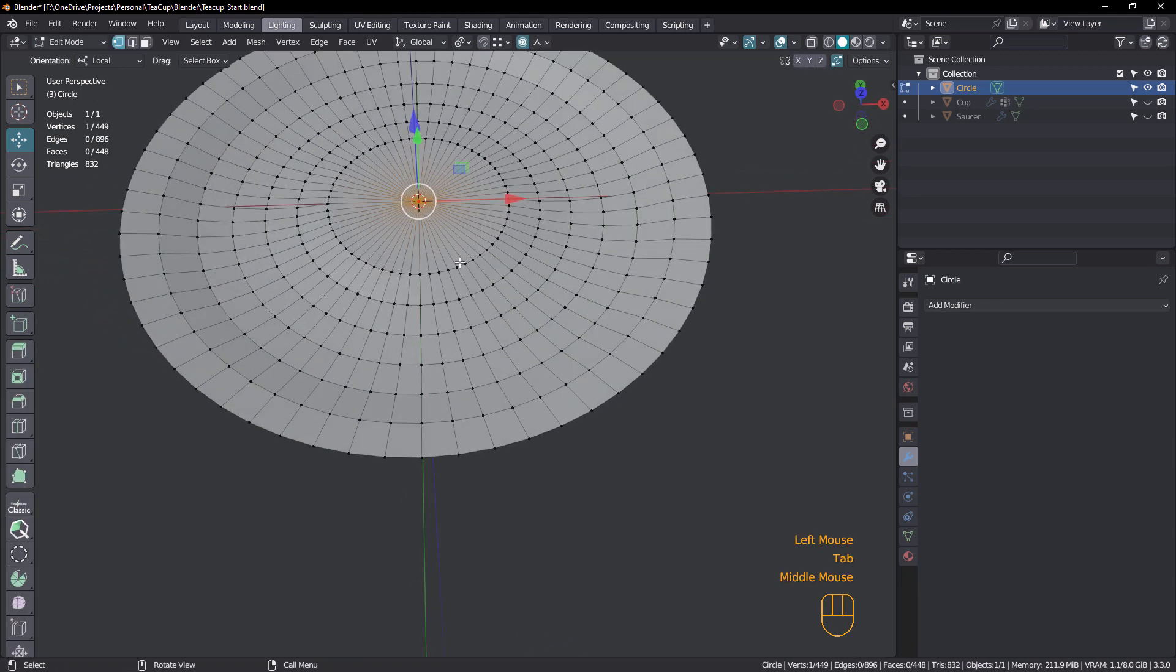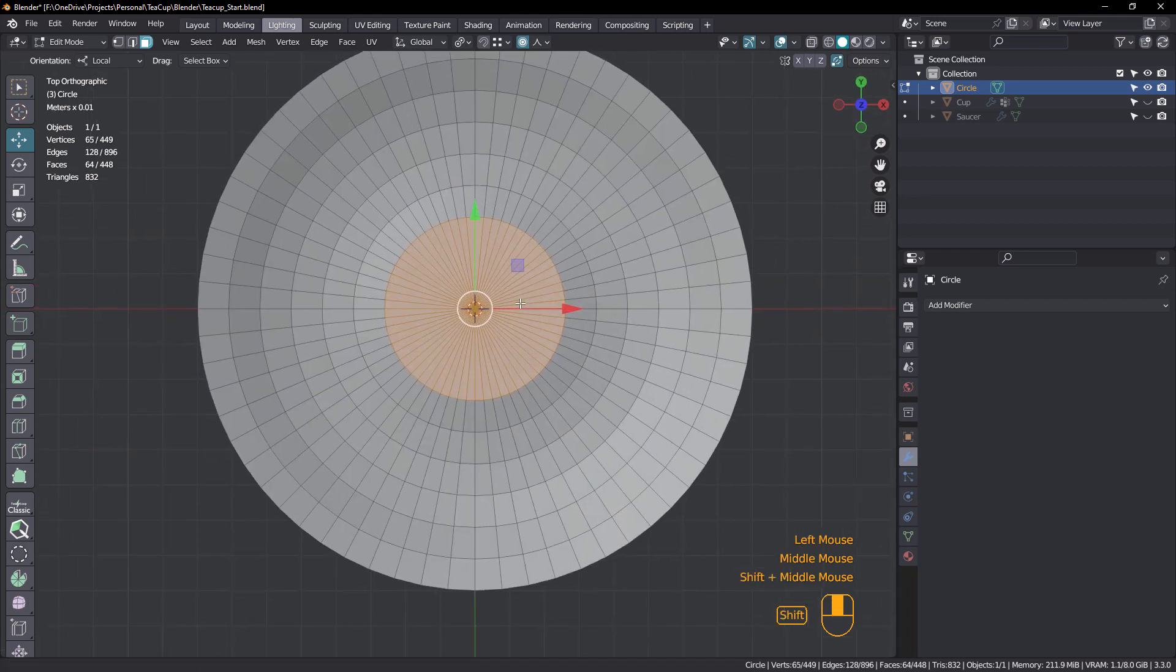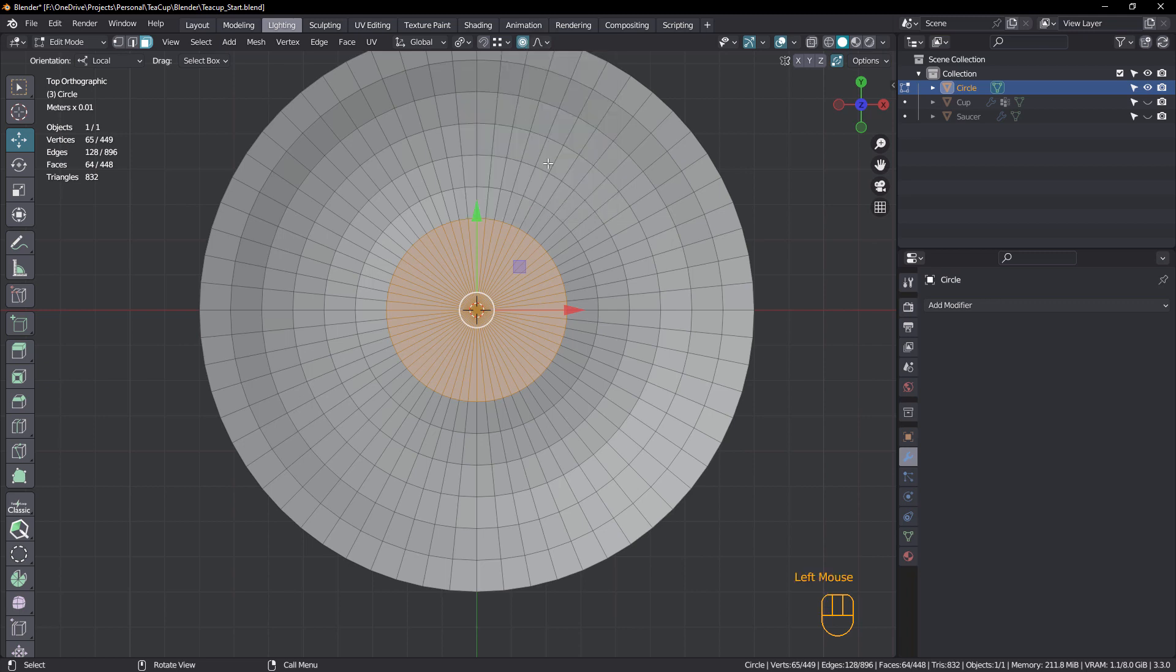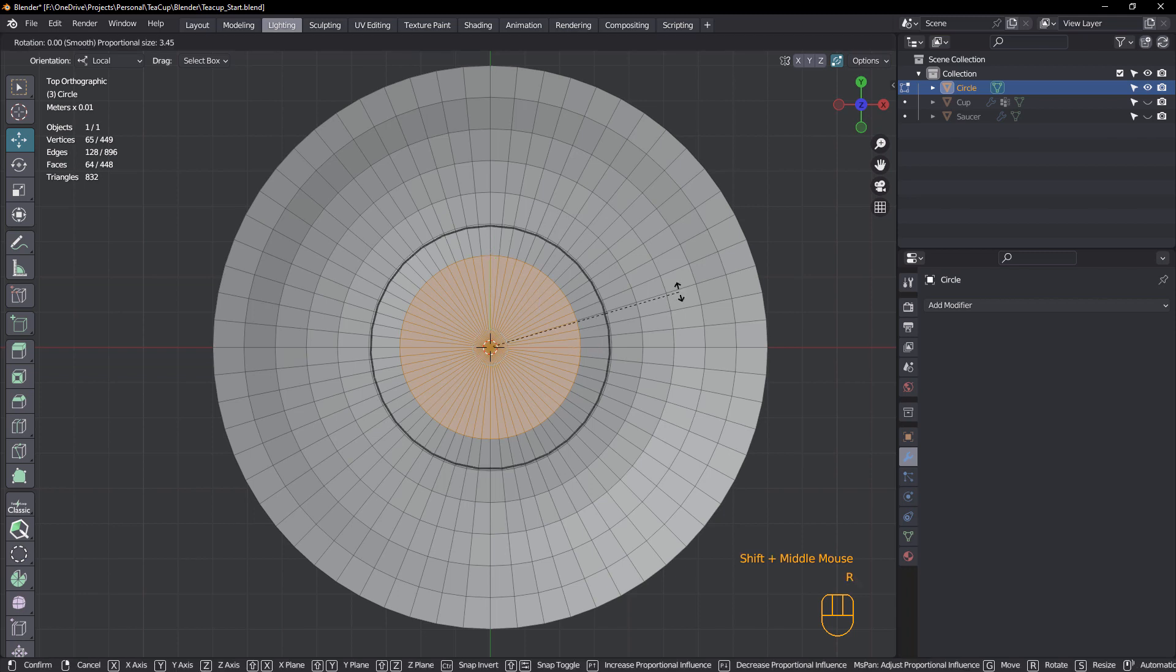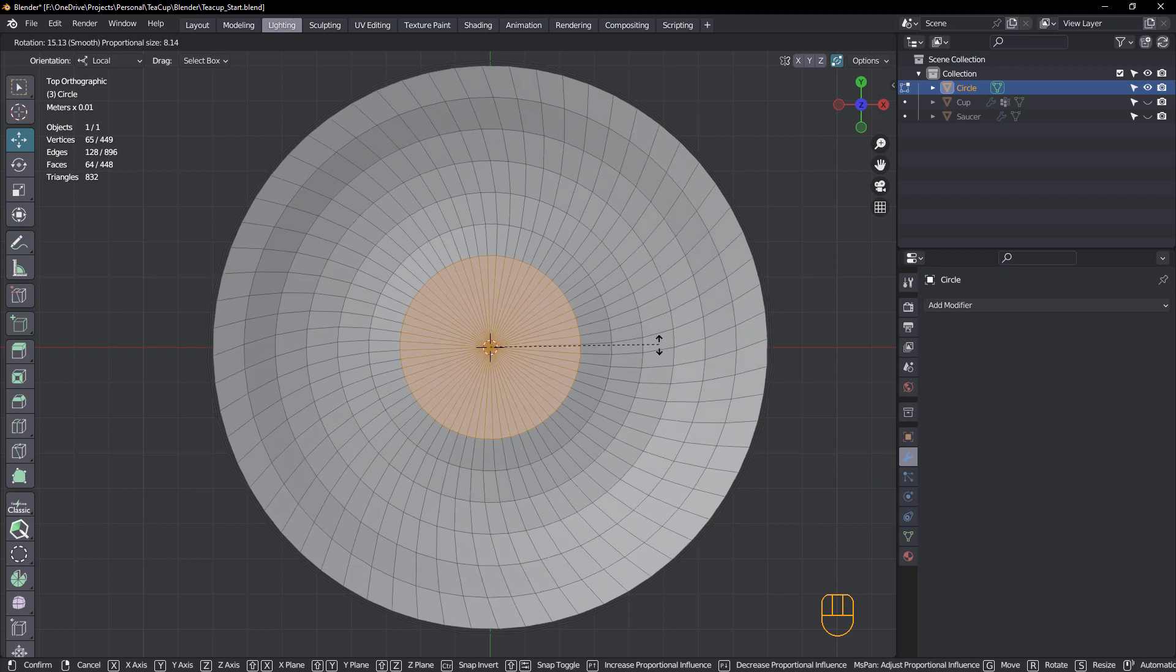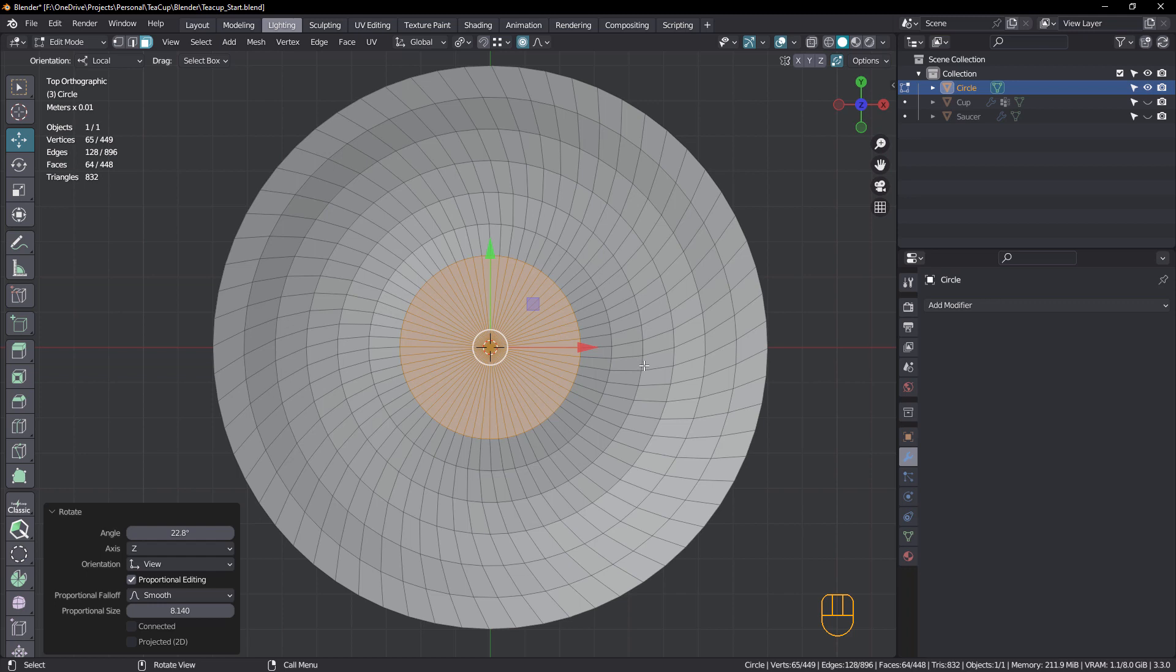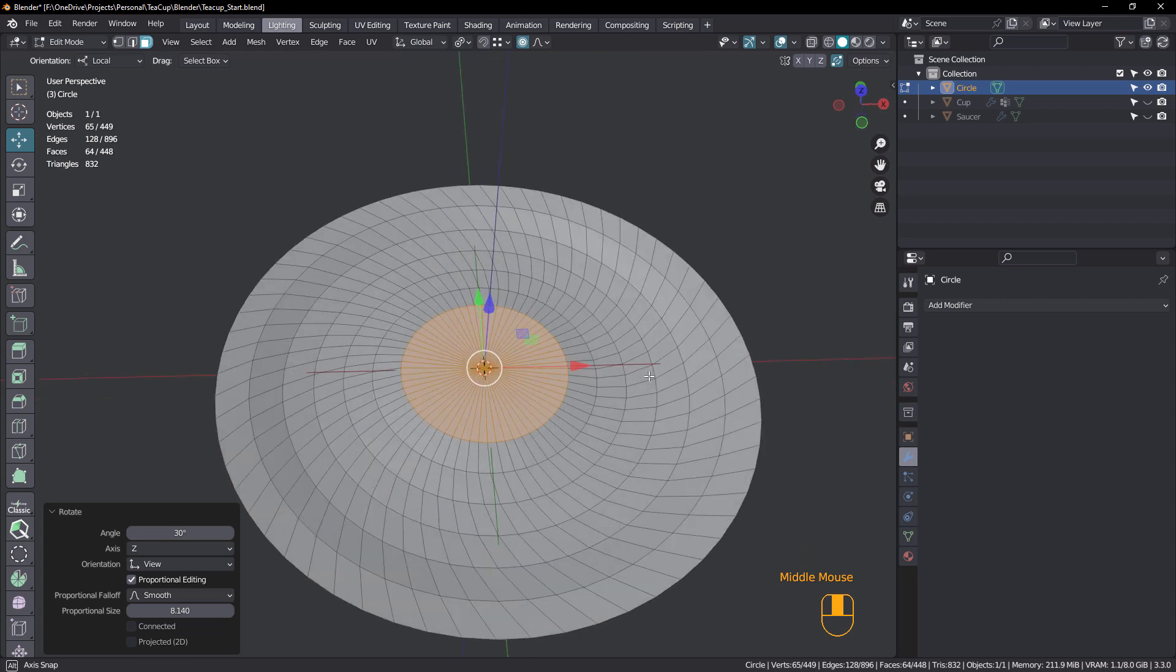Okay. Tab back into edit mode, face mode, select these faces once again. And we still have proportional editing turned on. So we're going to change that to smooth. And we're going to rotate. So R for rotate and just roll the mouse wheel out. And I think about that much would be good. Up to you whether you want to go positive or negative. Doesn't really matter. I'm going to make this 30. Okay. Excellent.